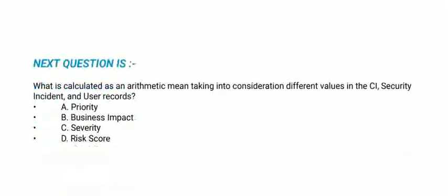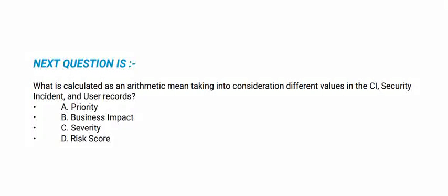Next question: What is calculated as an arithmetic mean taking into consideration different values in the CI, security incident, and user records? Options are: priority, business impact, severity, and risk score. The correct option is option B, business impact.